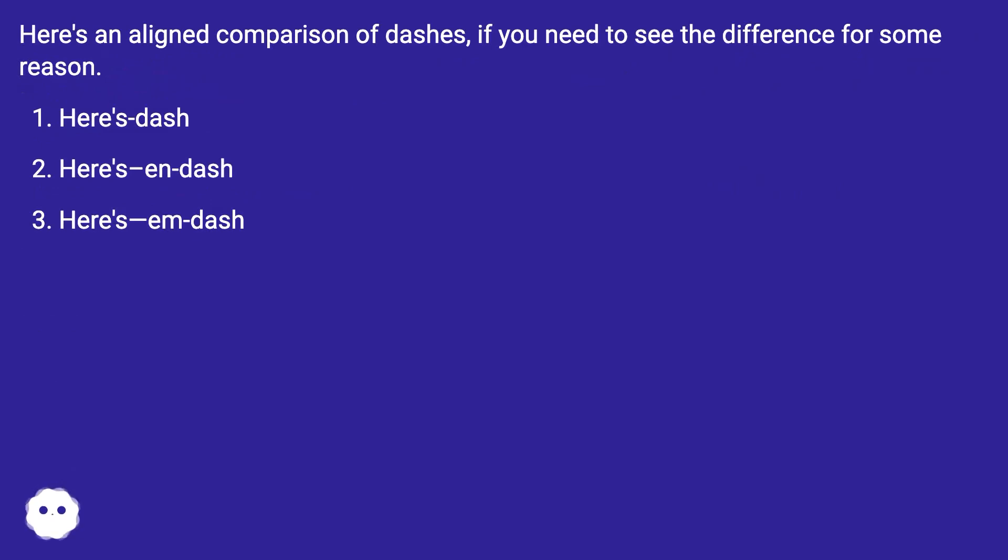Here's an aligned comparison of dashes if you need to see the difference for some reason. Here's dash, here's en-dash, here's em-dash.